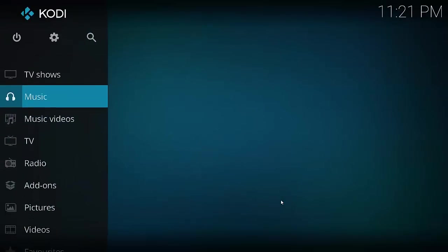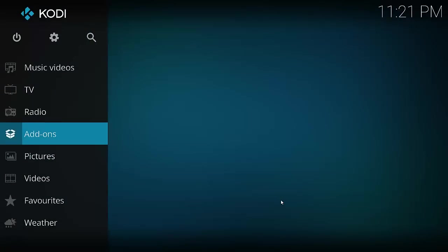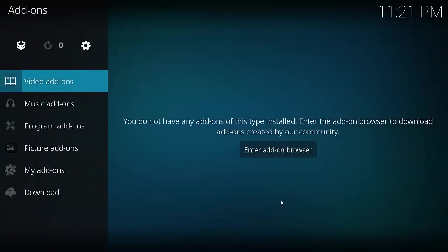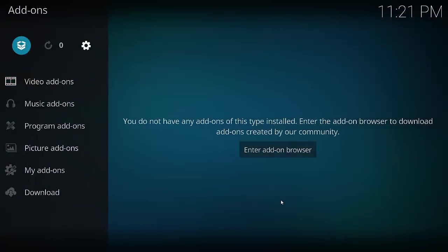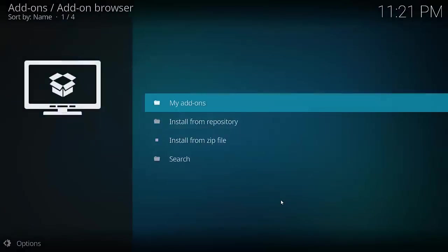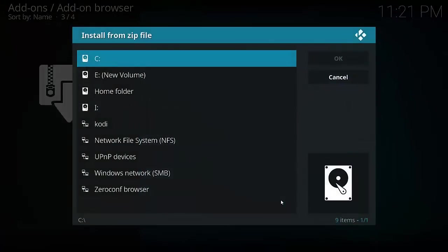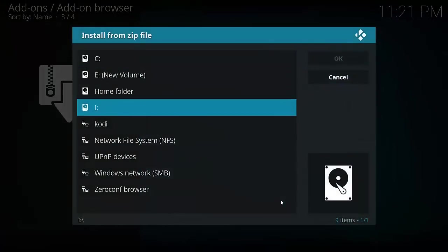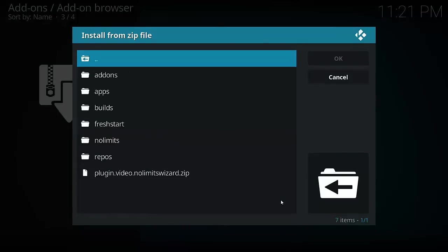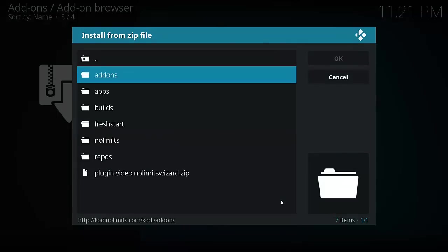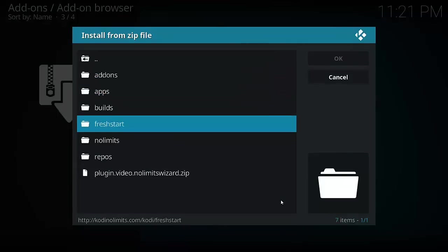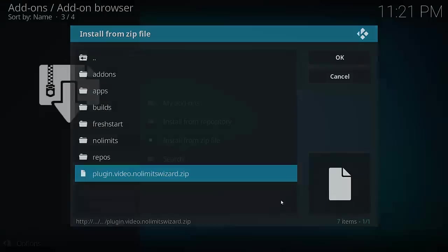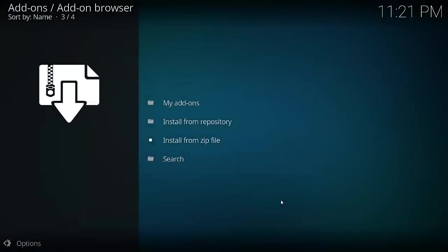Now what we want to do is go back to the home screen. Now we go down to Add-ons and press enter. Then we've got to hit this open box looking icon, which is our add-on explorer. Next, we select Install from Zip File. Select the file we just created, which is Kodi, you can call it whatever you want. Then we go down to plugin.video.nolimitswizard.zip. Just give it a moment or two to install that.